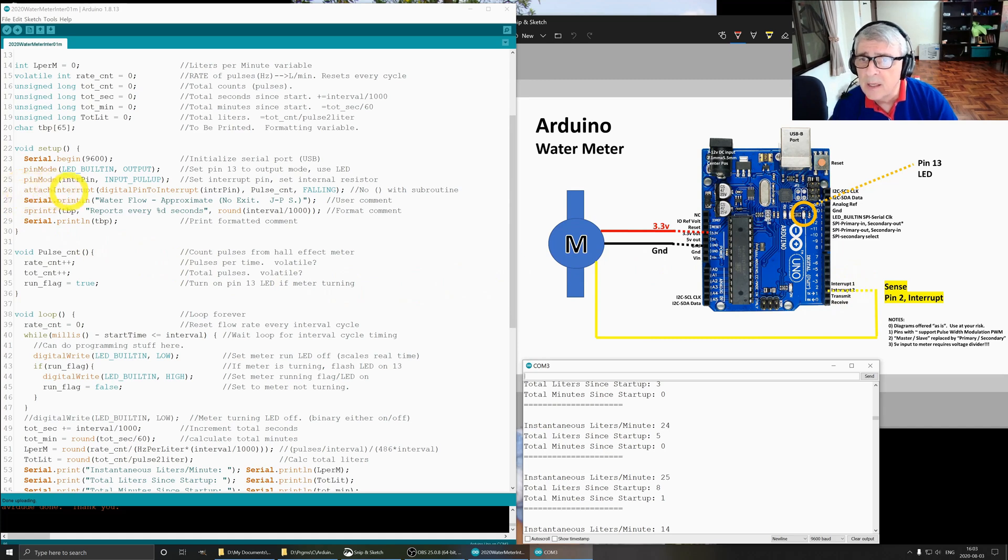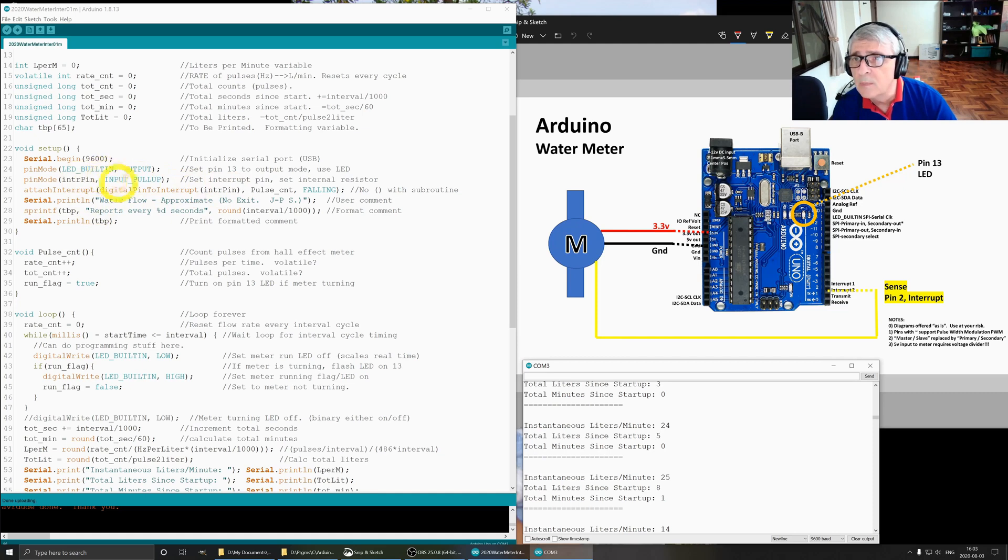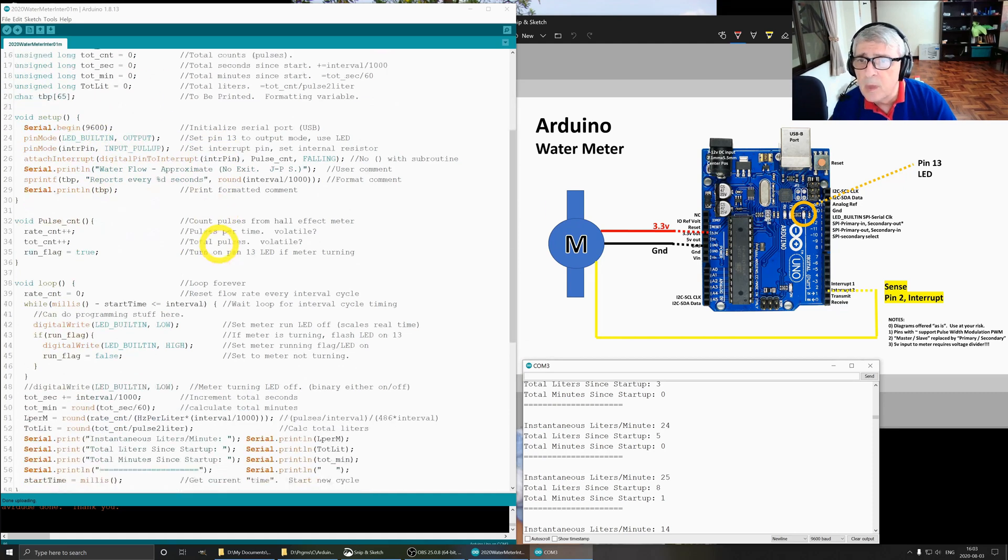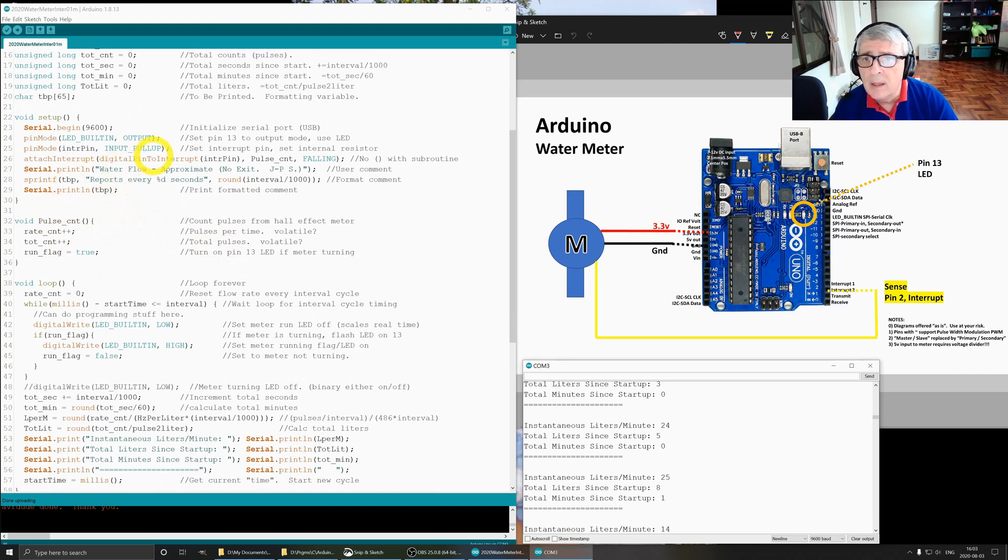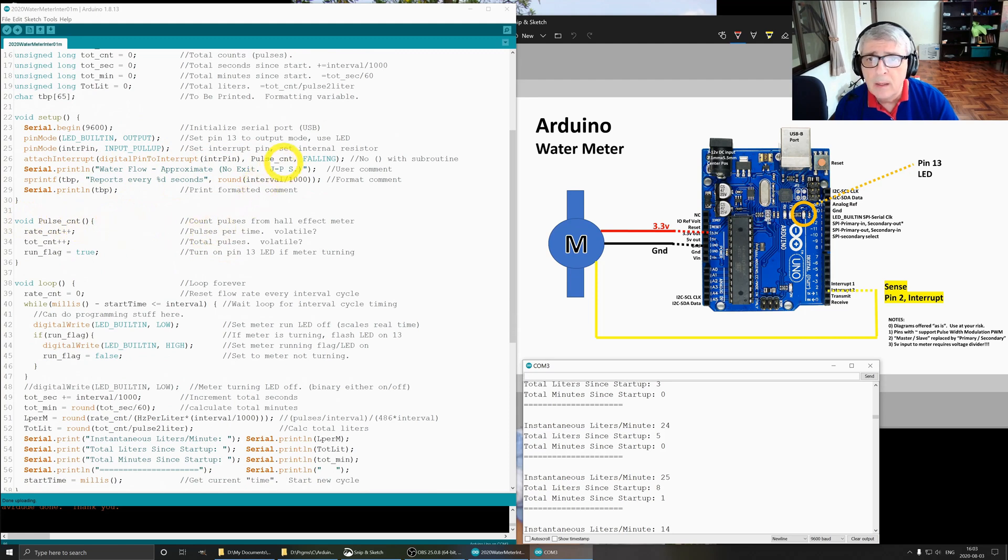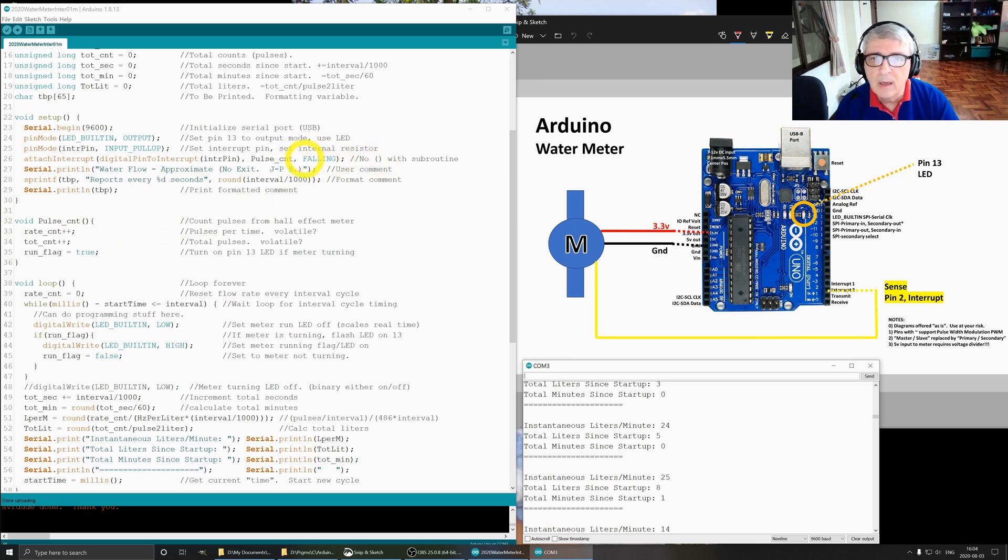Attach interrupt is where we're telling the Arduino to set up the interrupt for us. Digital pin to interrupt is enter pin, which goes back up to pin 2. Then we have pulse count, that is a routine down here. Notice that pulse count here has no parentheses, very important. It will not work if you put in the parentheses. And you can do falling, rising, or both. I use falling.